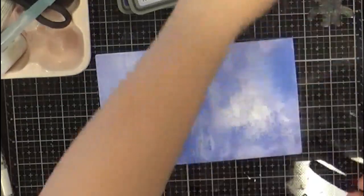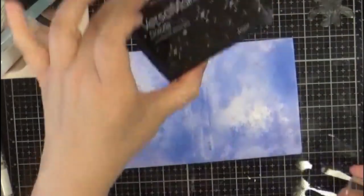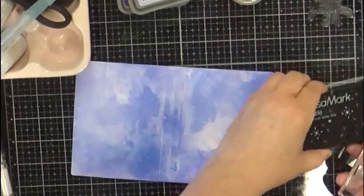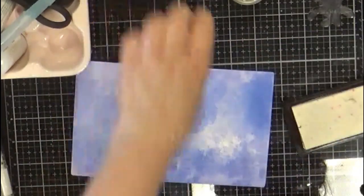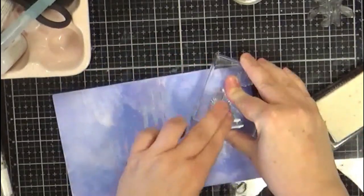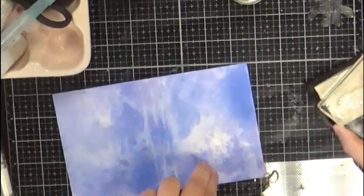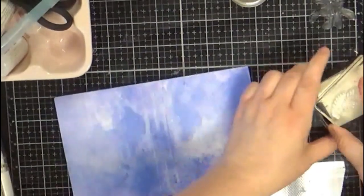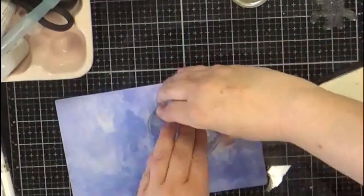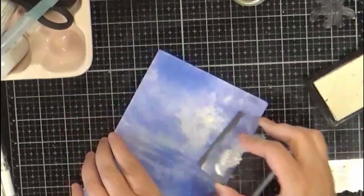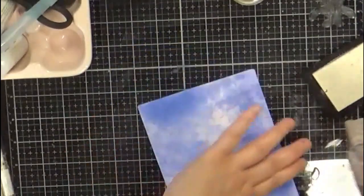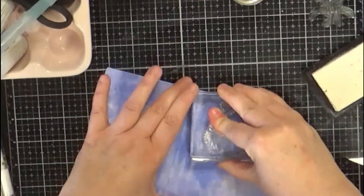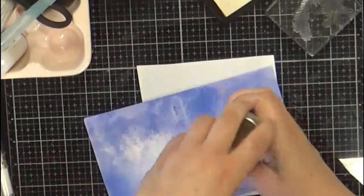For this you want to use your VersaFine clear ink for this particular, since we're going to make it, and then just kind of randomly stamp. You won't be able to see it just yet, but as soon as we get some embossing powder, like this.